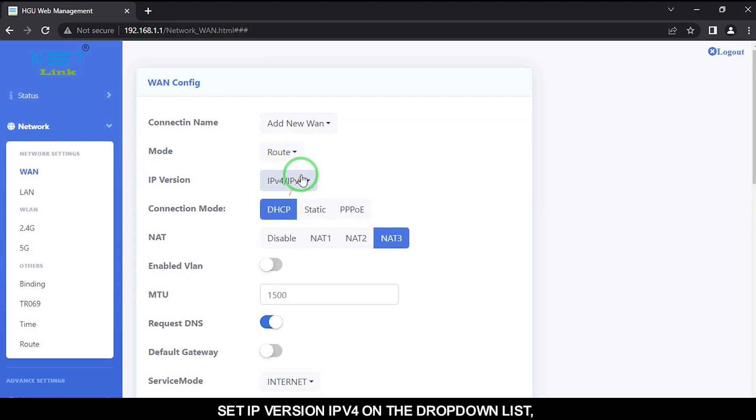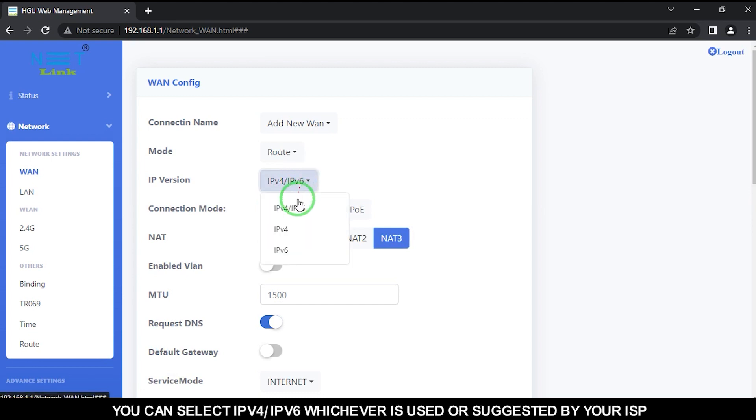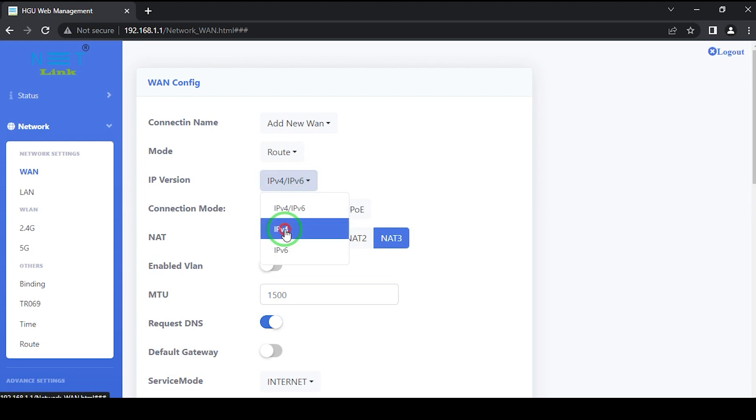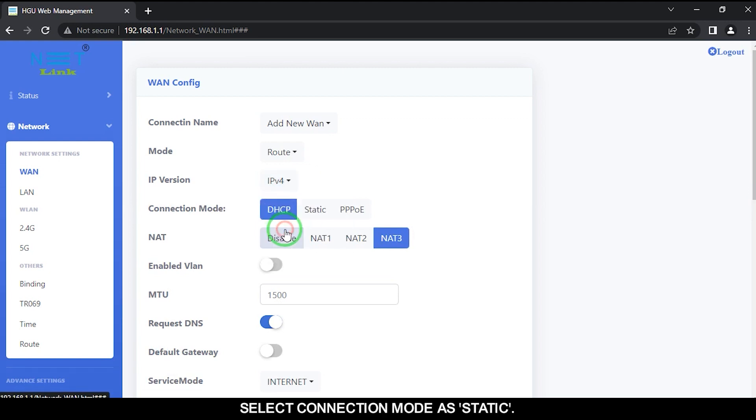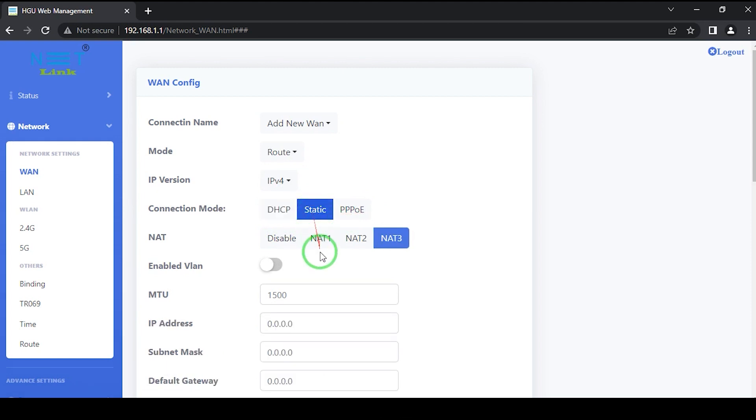Set IP version IPv4 on the drop-down list. You can select IPv4 or IPv6, whichever is used or suggested by your ISP. Select connection mode as static. Select Net3.